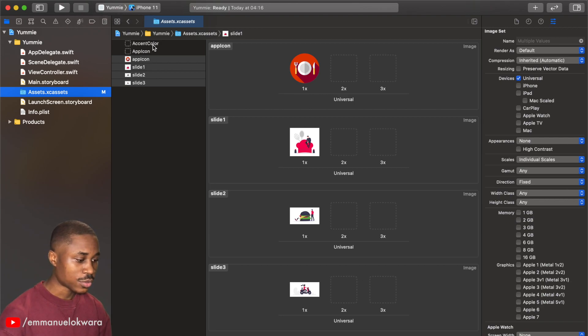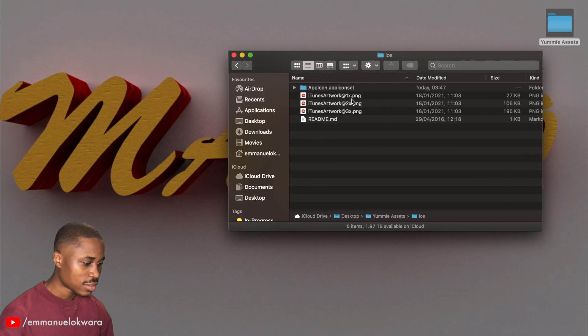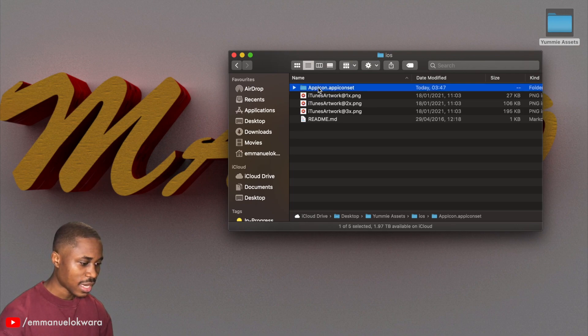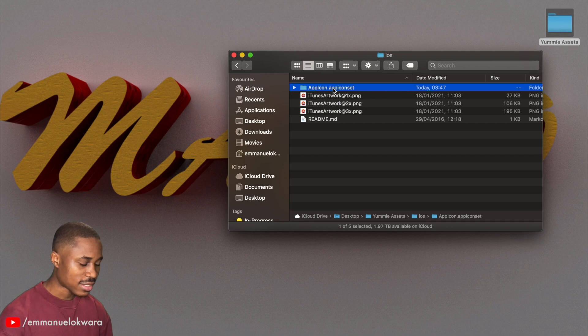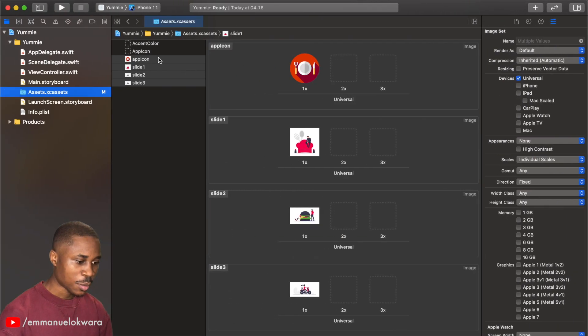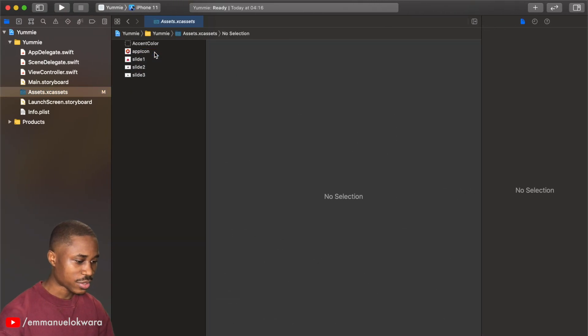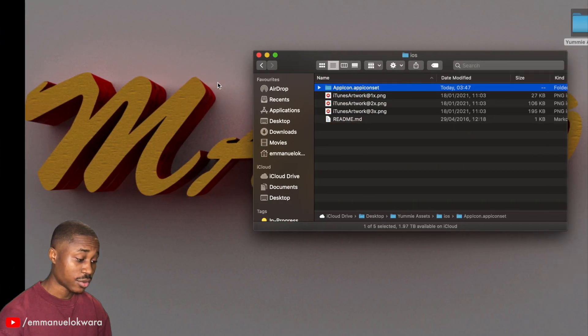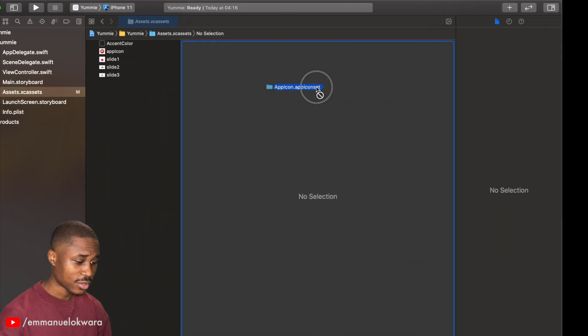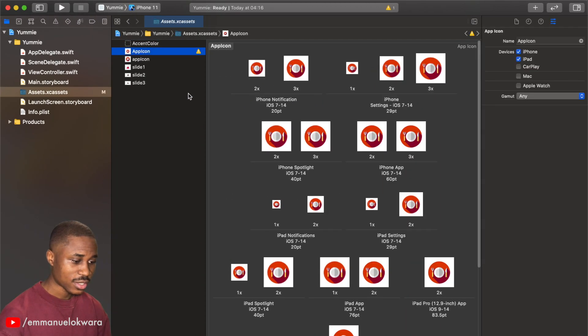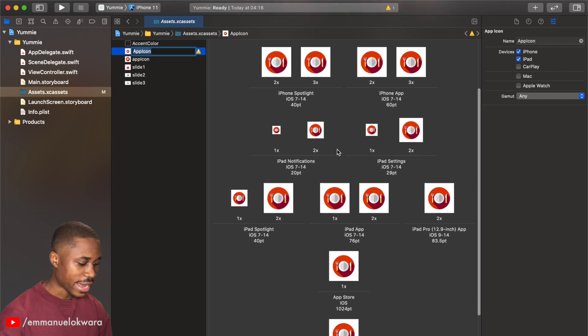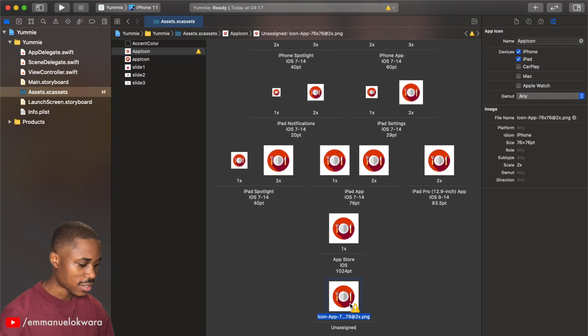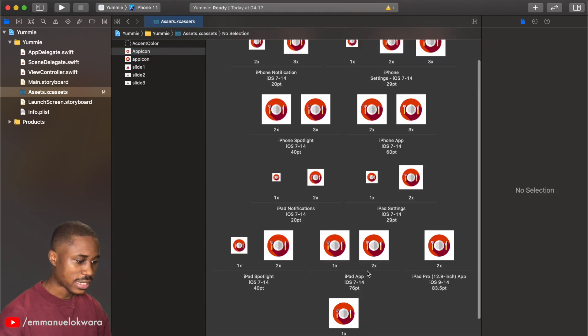I'm going to click on iOS and I'm going to drag this entire folder in. But before then I'm going to delete this particular icon. So now we have our app icon like this. I'm going to delete that and we're all good.